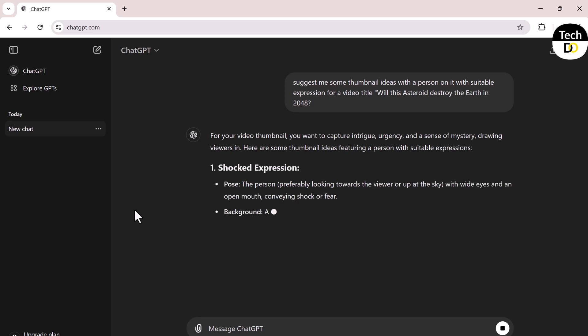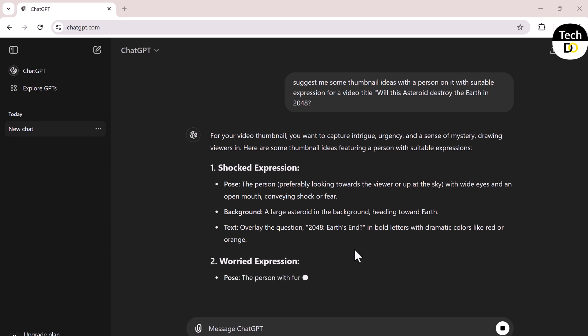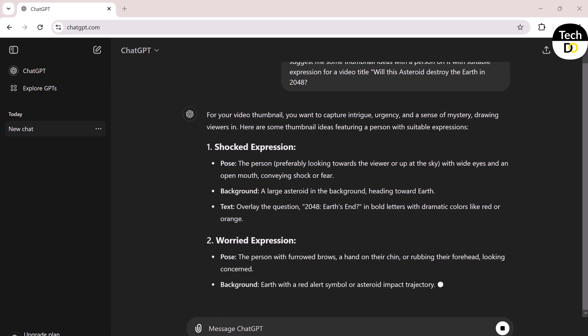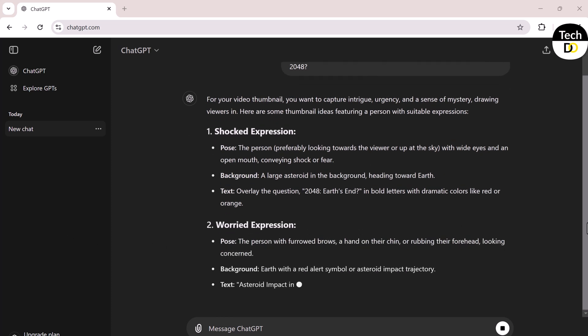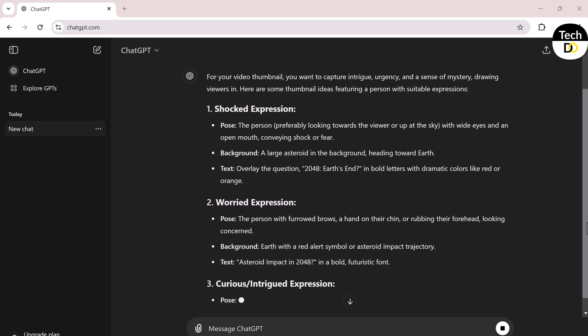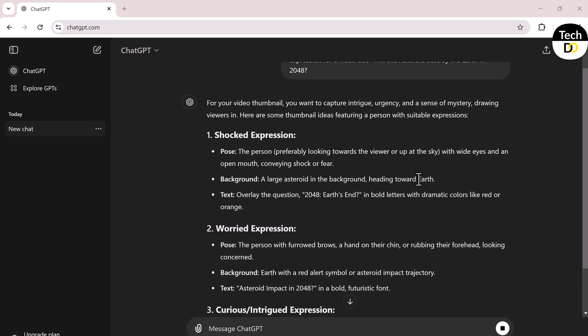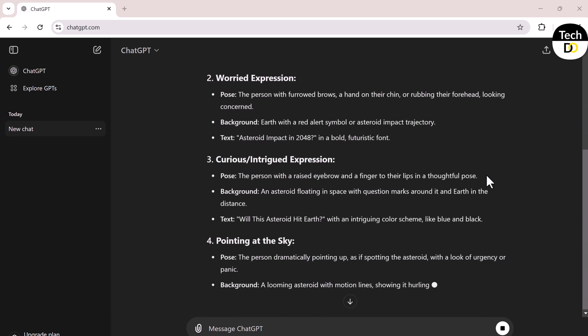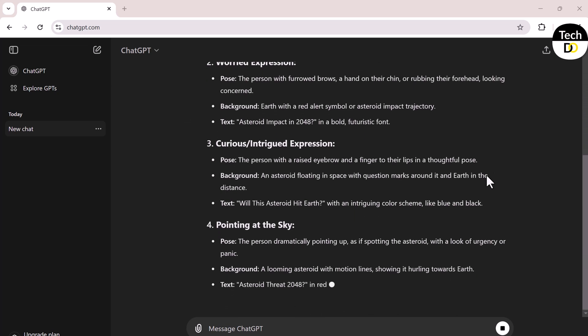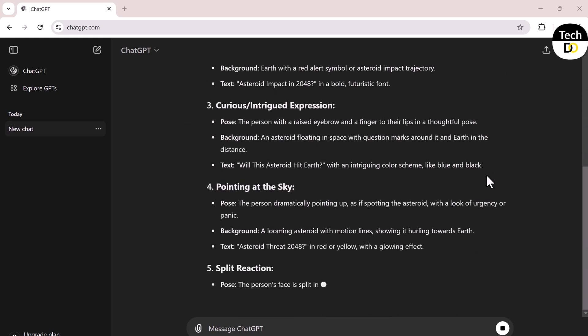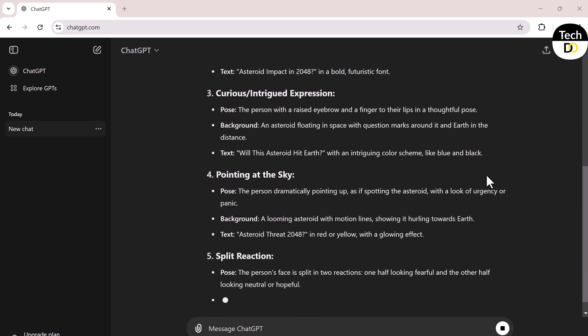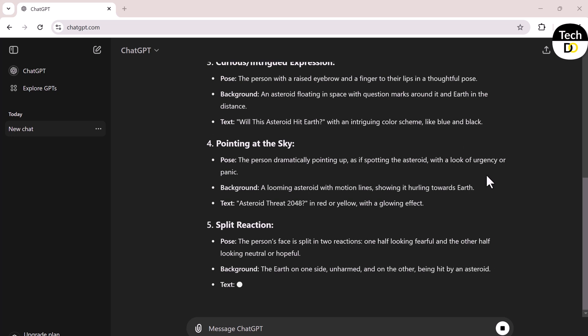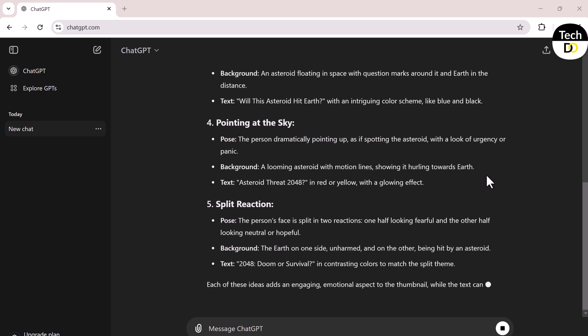For example, it might suggest a thumbnail with a surprised expression. If you don't want a human in your thumbnail, you can edit the prompt and remove the part about the person. However, it's always better to include a person with an expression in your thumbnail because it makes them more attractive and clickable. If you want to use your own face instead of someone else, you can customize the prompt accordingly.